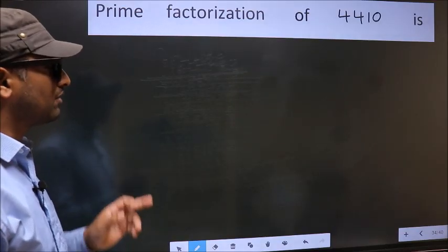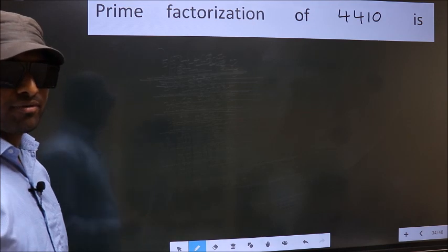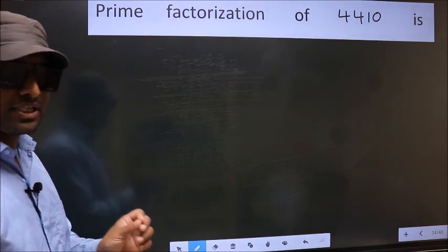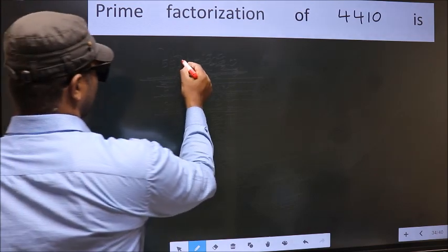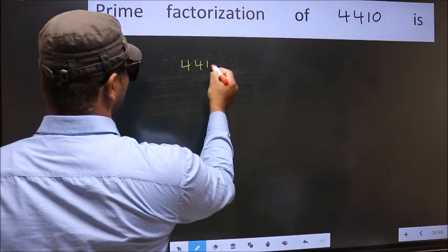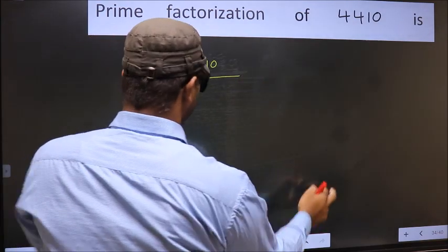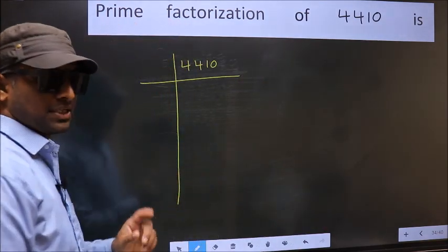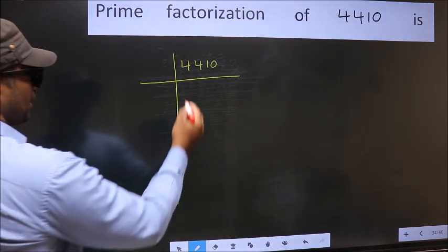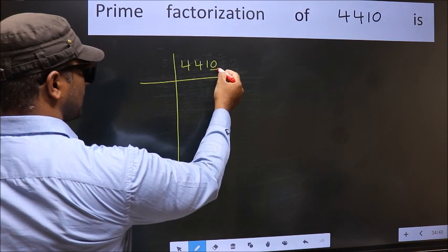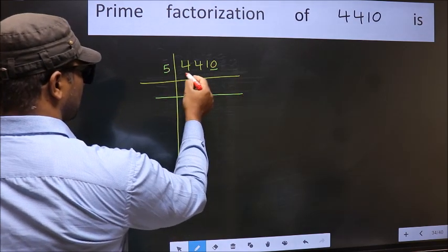Prime factorization of 2410. To do prime factorization, first we should frame it in this way. In this number the last digit is zero, so take 5 first. This is step one.